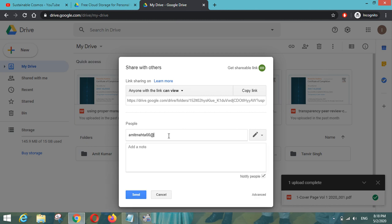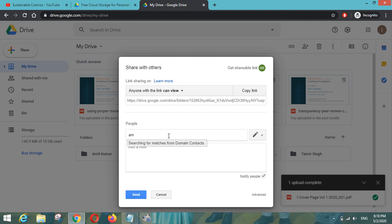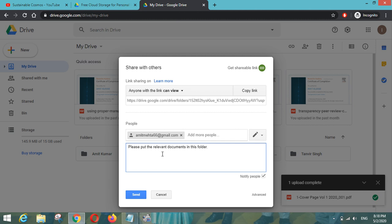And while inviting also you can add some notes to it as well. So let me first enter this email ID. So here I can write a note that please put the relevant documents in this folder. So my colleague will identify which folder is this and what content I have to drop.